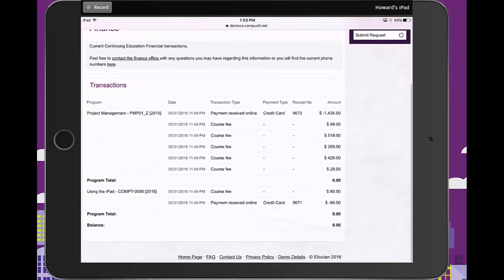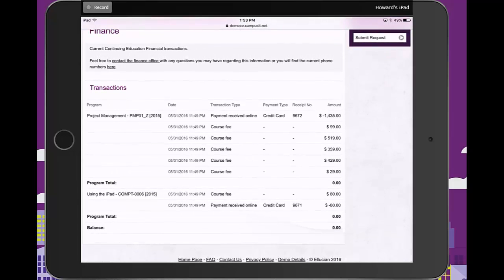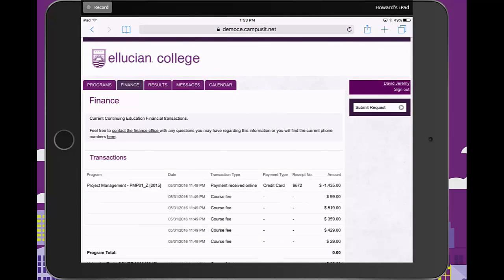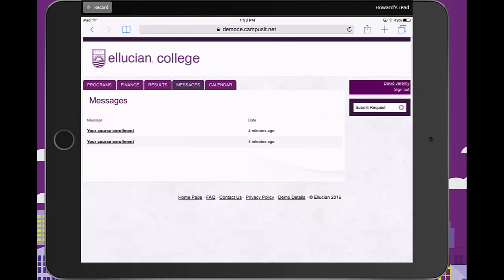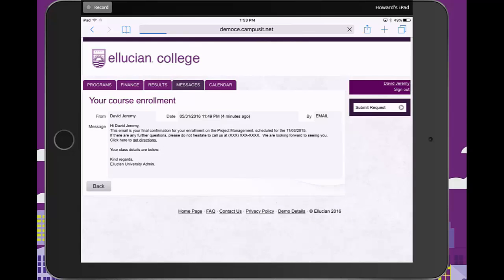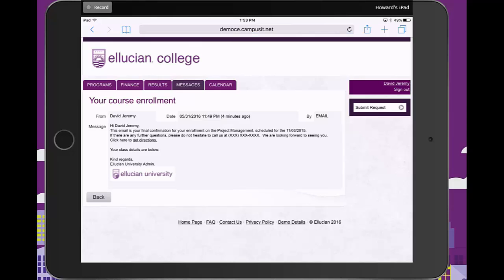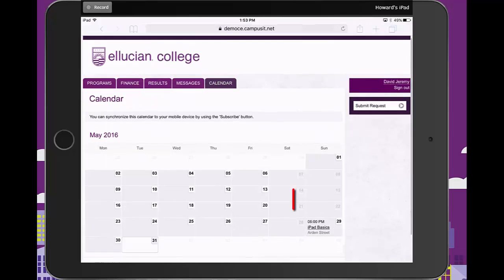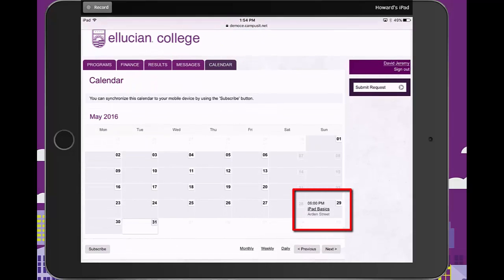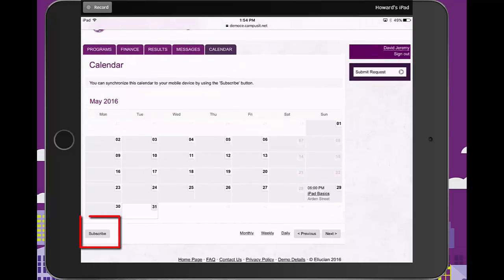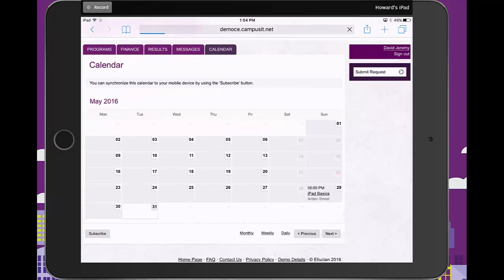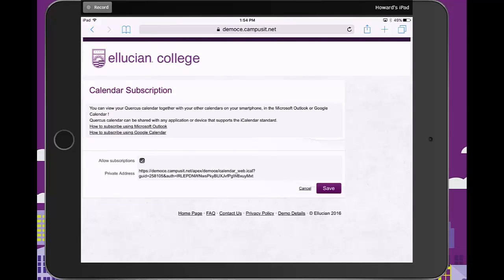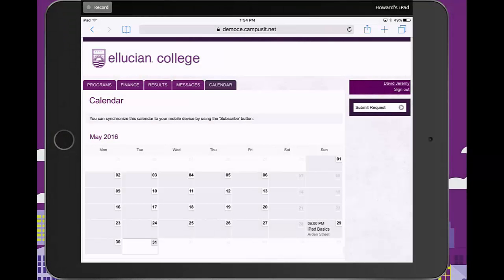I'll get a confirmation of all of the payments that I've made against any outstanding fees. Through the Quercus workflow tool, automated messages will have been sent to me, setting my expectations and telling me any important information that I need to know. From my Quercus calendar I can see where I need to be and at what time. With the subscribe feature of the calendar I can pull through all of this calendar information into the calendar on my mobile or tablet device. I've completed my booking and I'm now ready to commence studying at Ellucian College.